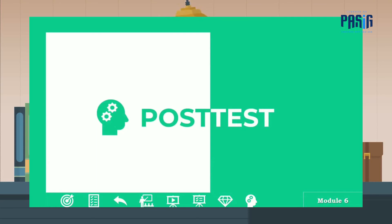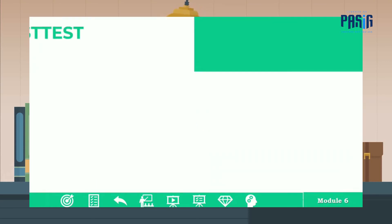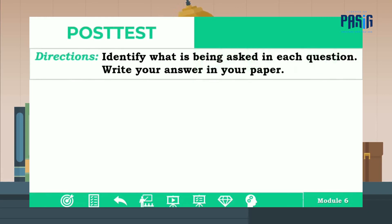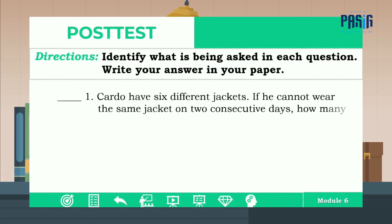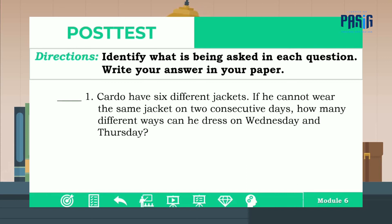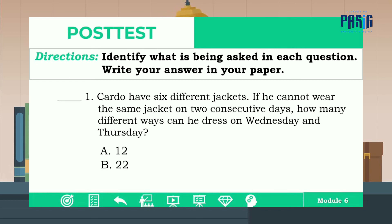I know you are now ready to answer the post-test. Directions: identify what is being asked in each question. Write your answer in your paper. Number one: Cardo has six different jackets. If he cannot wear the same jacket on two consecutive days, how many different ways can he dress on Wednesday and Thursday? The choices are A: 12, B: 22, C: 30, D: 36. The correct answer is letter C.